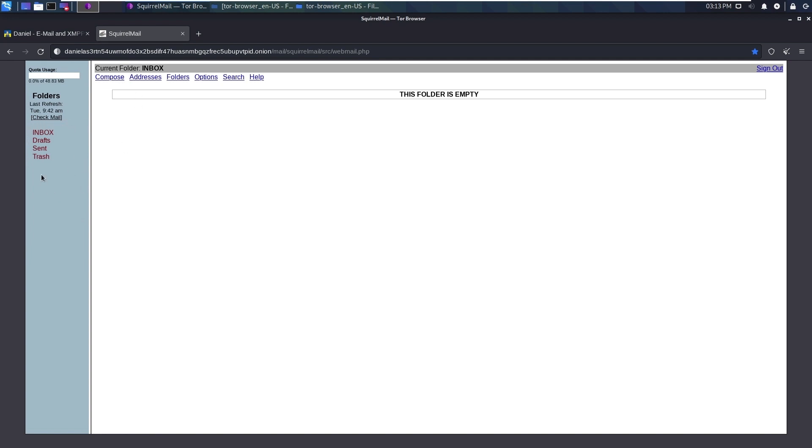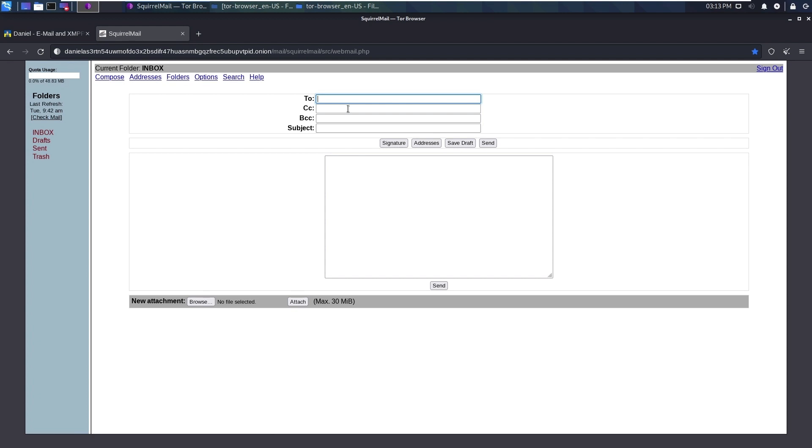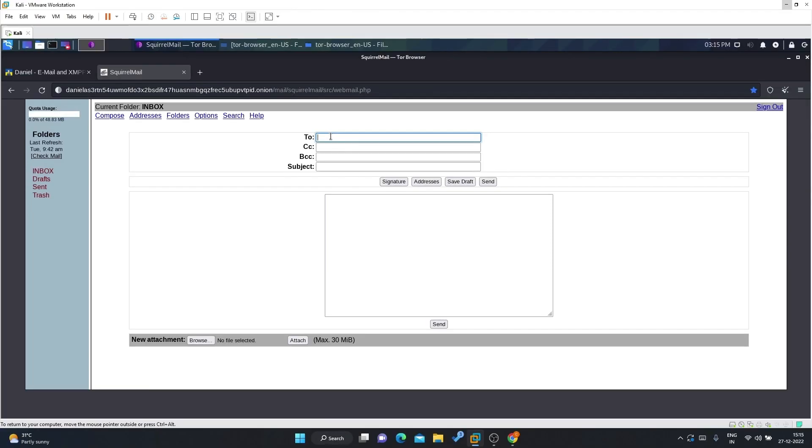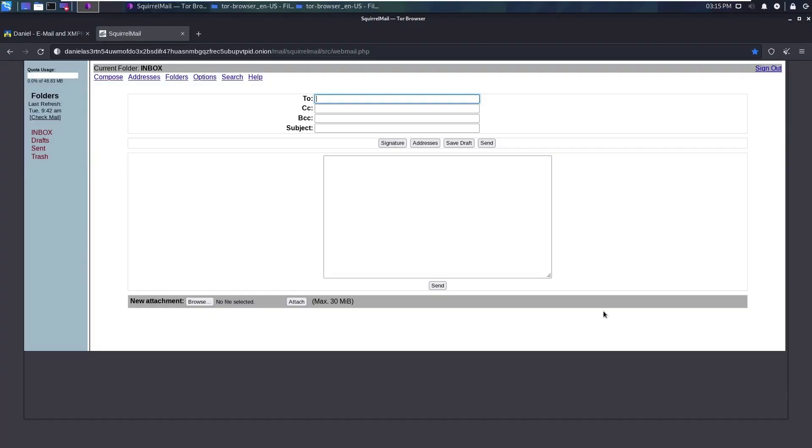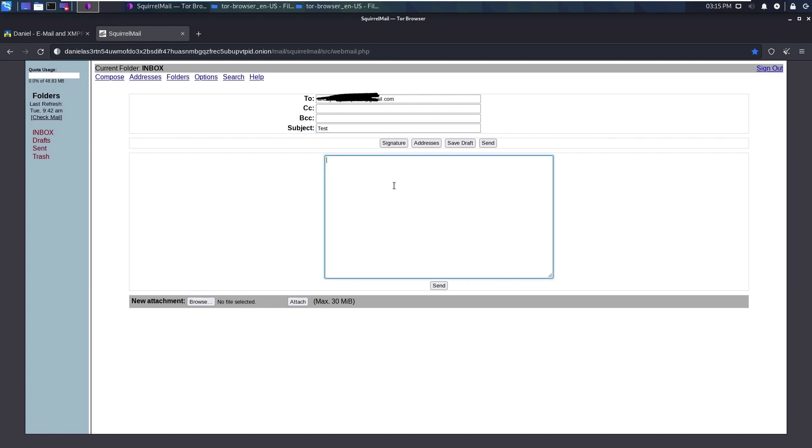Let's compose a sample mail and send to a Gmail account. Let me log into Gmail as well and open my Gmail account too. Let's see how the mail looks when we send from dark web to Gmail. Let me paste my Gmail account here in the To section, and for subject I will put it as test.